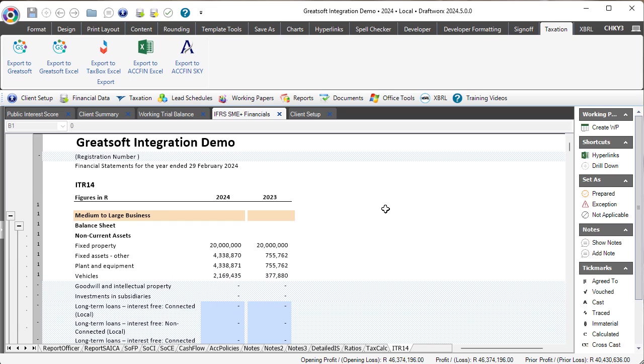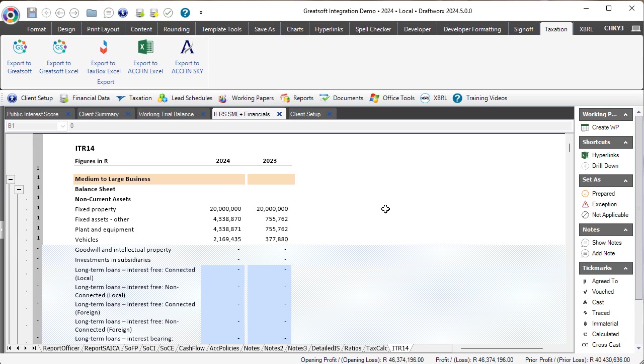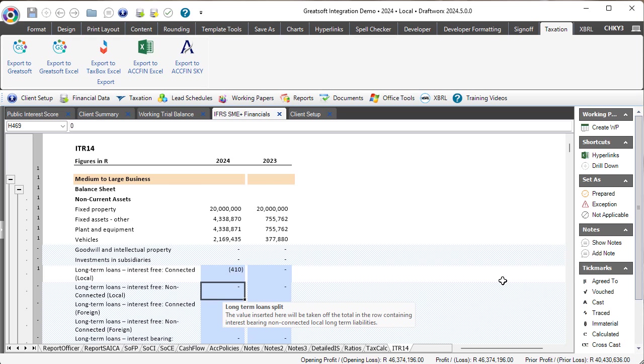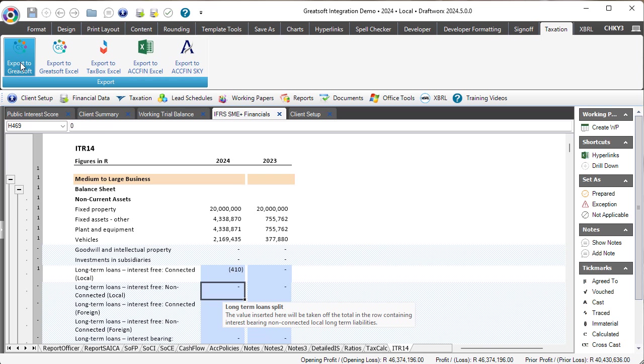What could potentially go wrong? Well, first and foremost, as you should know and be aware, you cannot insert negative numbers on a tax return. So for argument's sake, and obviously this is wrong, please don't copy me, if you've got a negative value somewhere in the file and you click on that export to GreatSoft button...